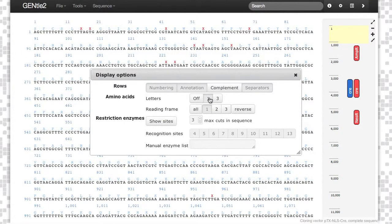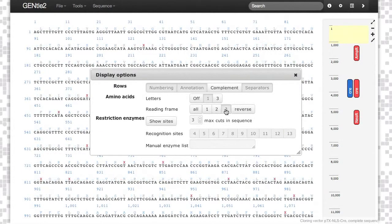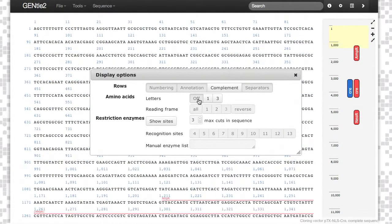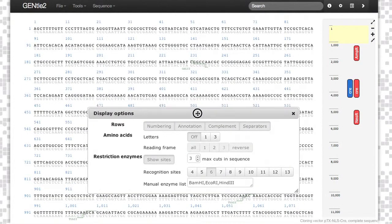You can also view your amino acid code in different reading frames. You can also show restriction sites, which will automatically show the complementary strand and the cut site.